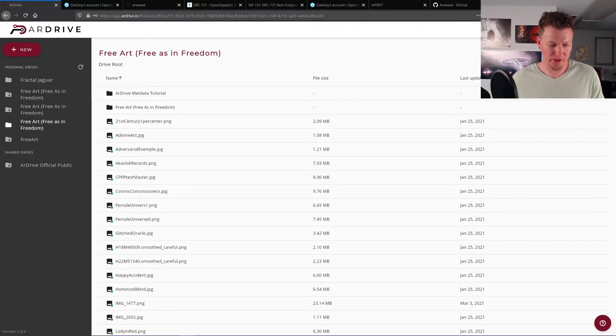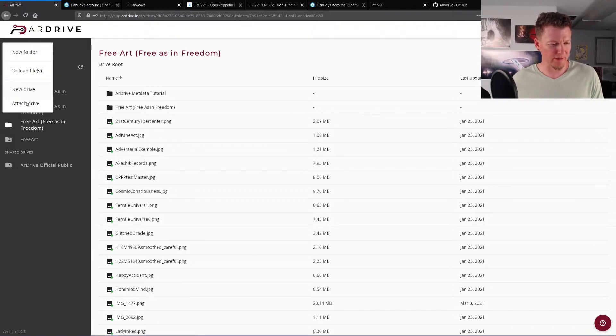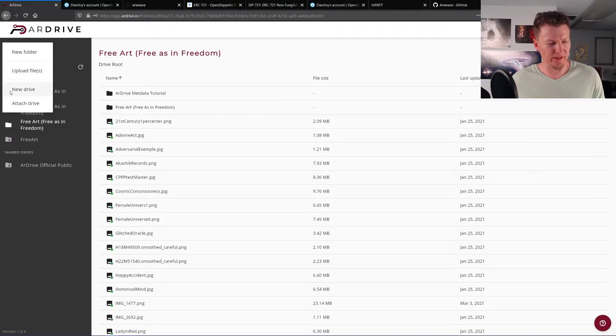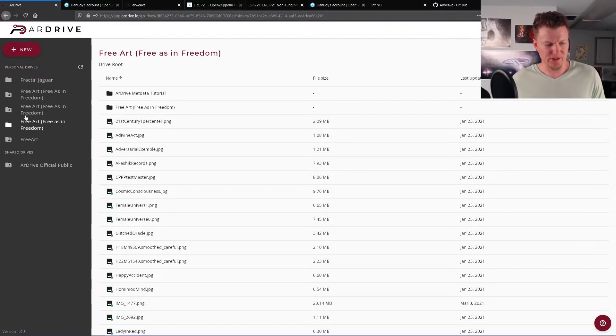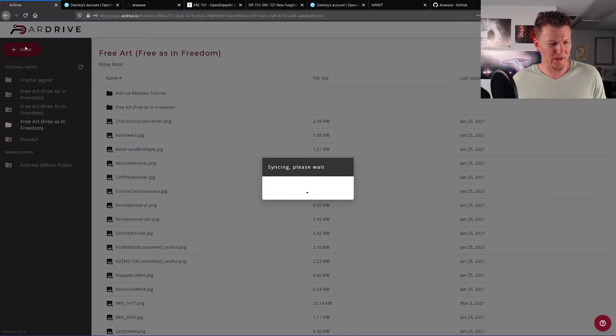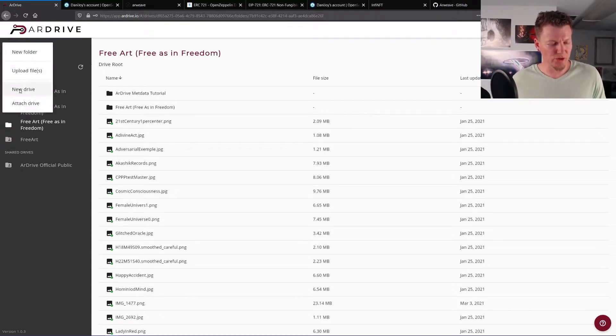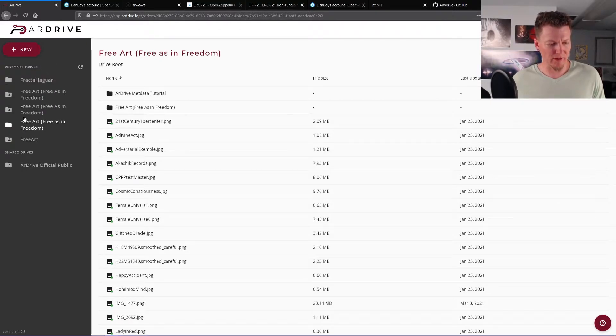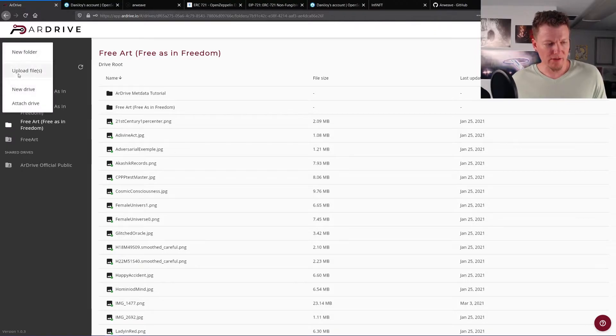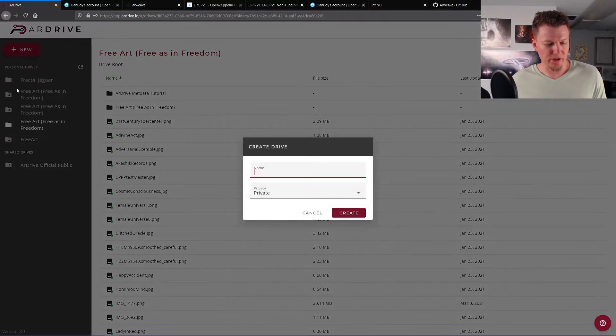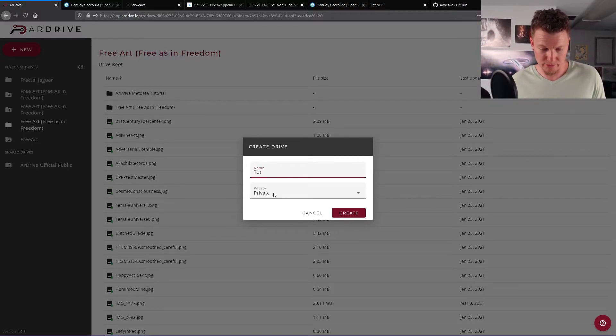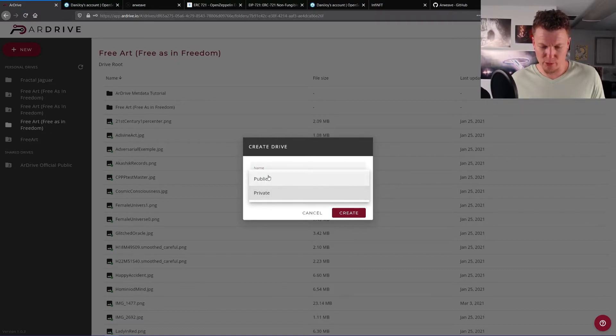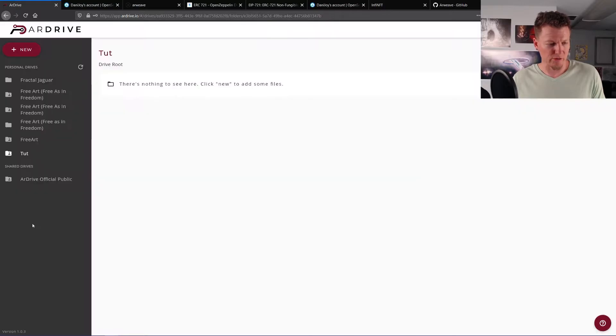So okay, so we're in our drive here. So what we're going to do is you click on this new button and you have options here. You can create a new folder, you can upload files, new drive, attach drive. Attach drive, as you can see right here, I attached to the R Drive official. You could attach to my free art drives that are public and it's syncing. A new drive is making one of these drives like Free Art or Fractal Jaguar. So what we're going to do is we're going to create a new drive. We'll call it Toot for tutorial, short for tutorial. And I want, you have the option to make it private or public. I want this to be public because I want people to see this. So we're going to create a new drive. Okay, so we have a new drive right here called Toot.